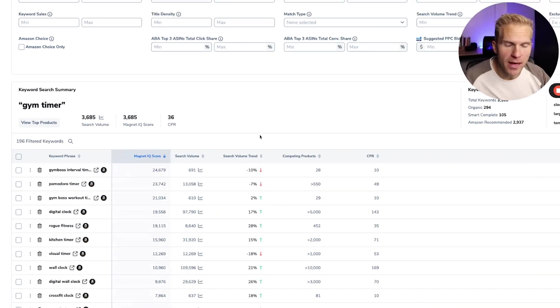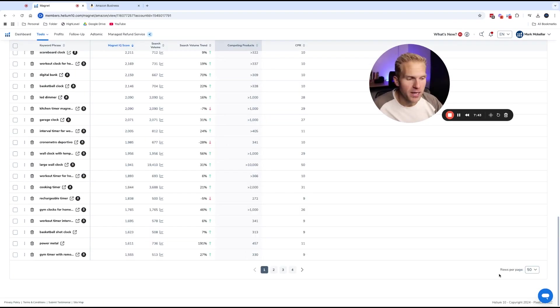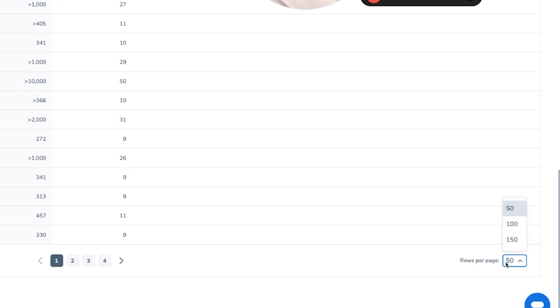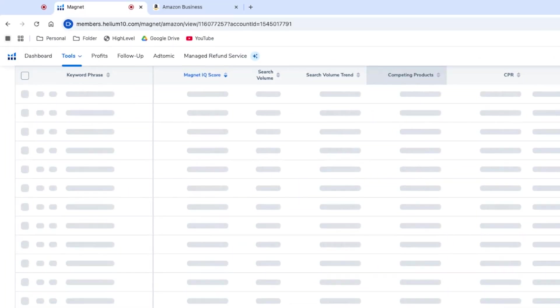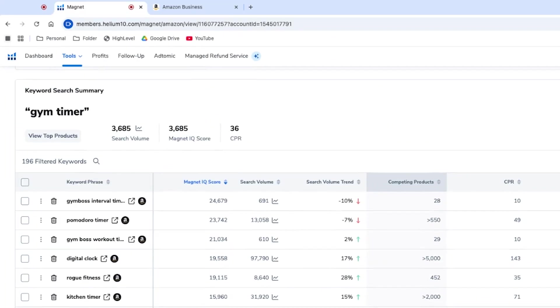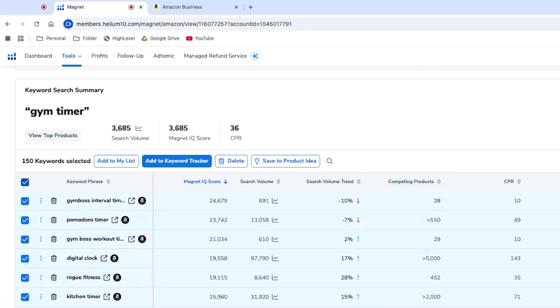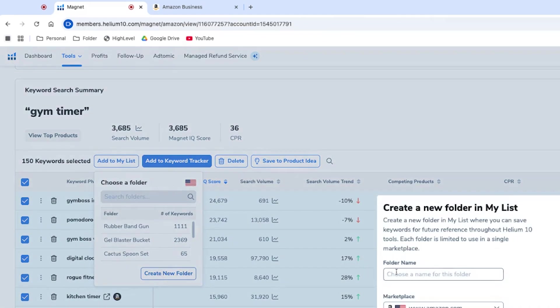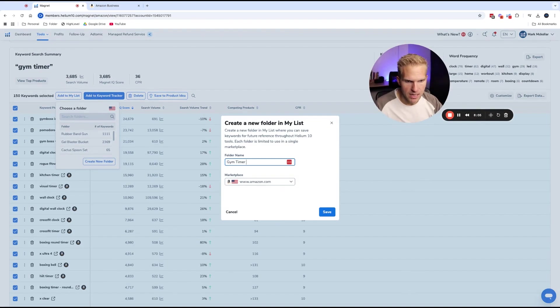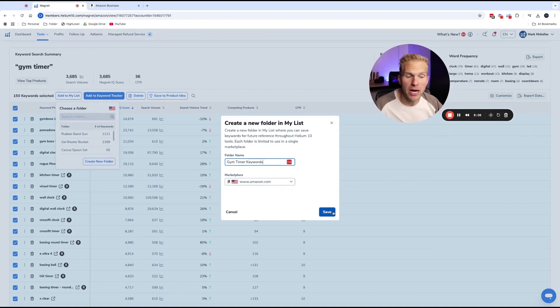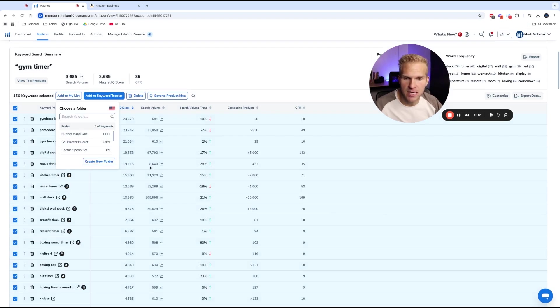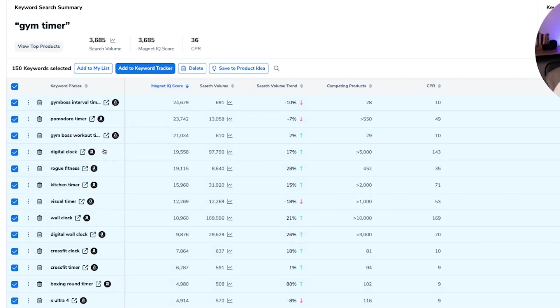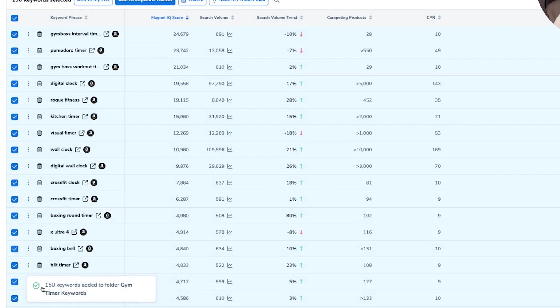And so to do that, I'm going to scroll all the way down where it says rows per page, click that and change that to 150. And then I'll scroll back up, click this top box, add to my list. And then we're going to create a new folder to save all these keywords too. So what I can do is click add to my list, create a new folder, gym timer, keywords, so that we can keep track of these for a future date, click save. And then I'm going to scroll all the way down, click that new folder. And then it shows that 150 keywords are added to gym timer keywords.